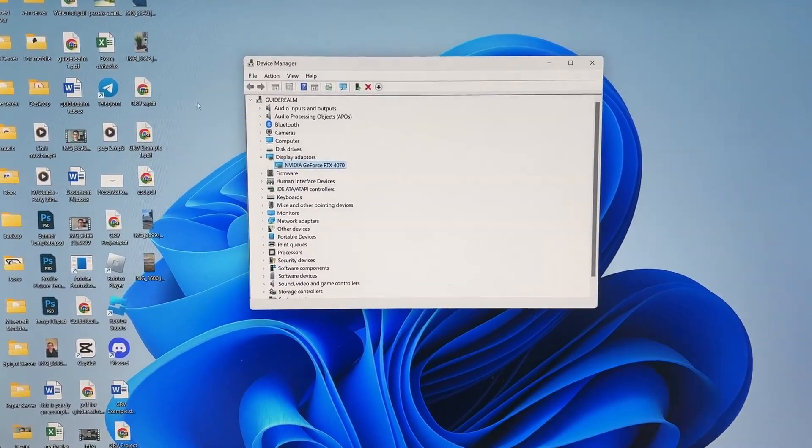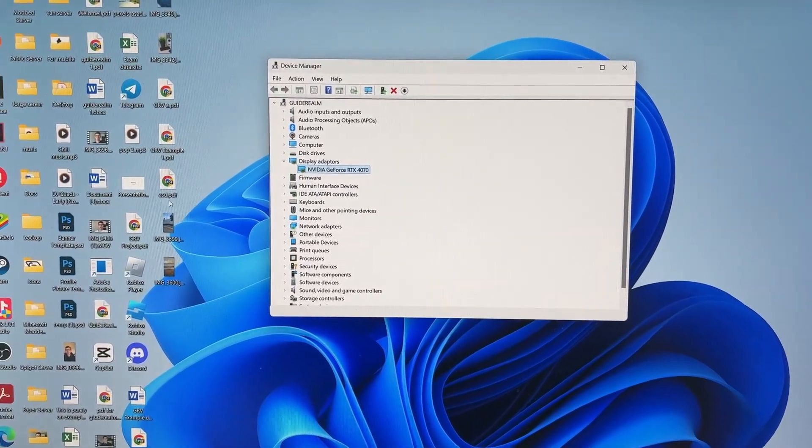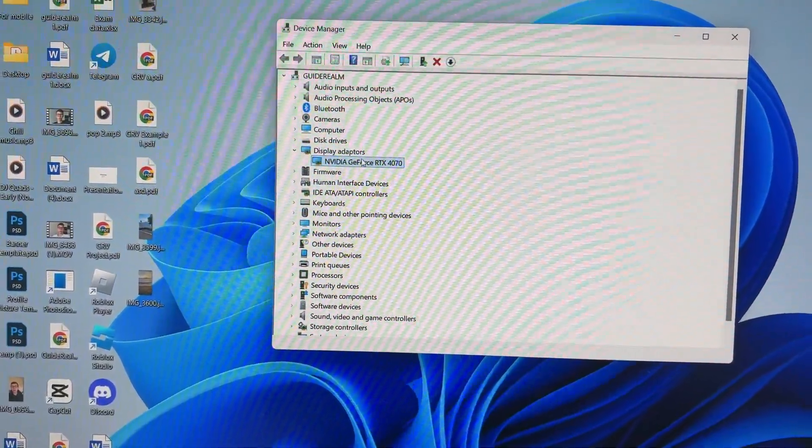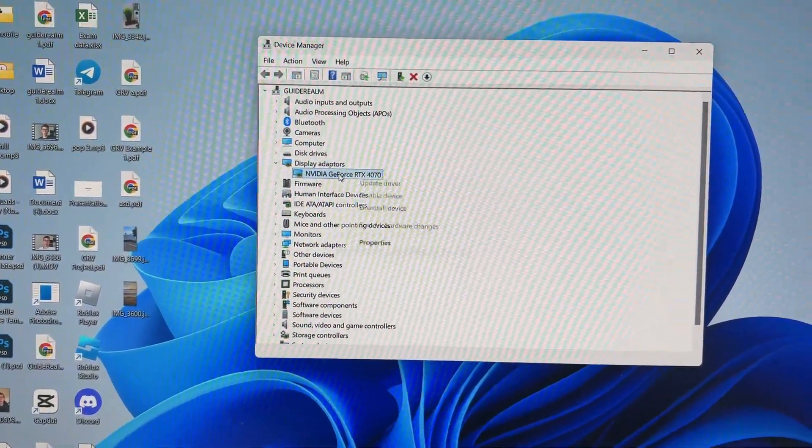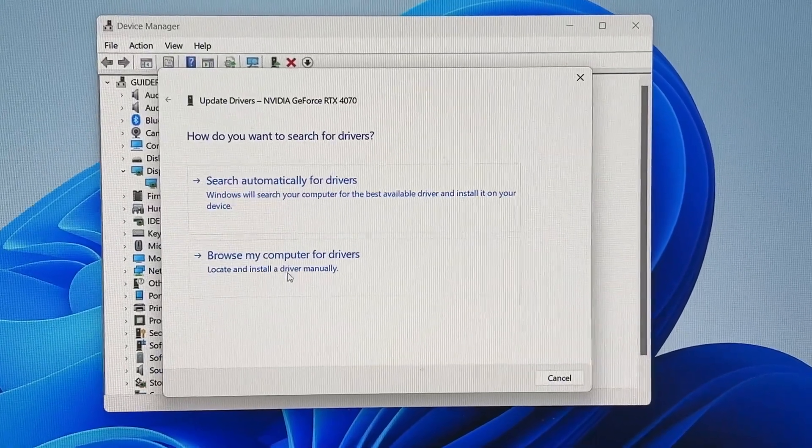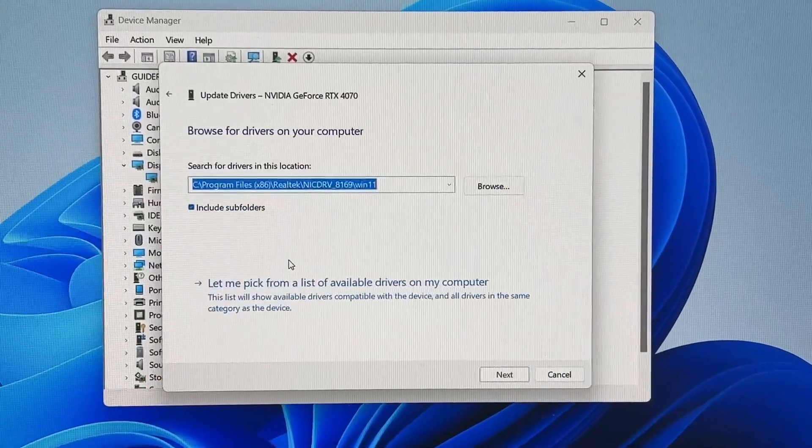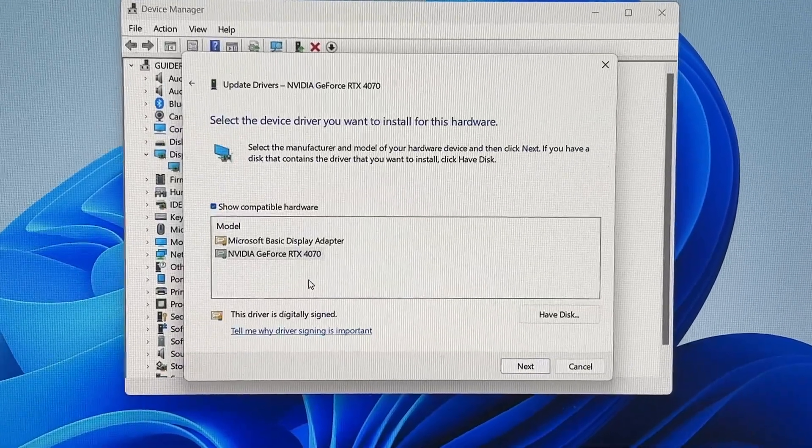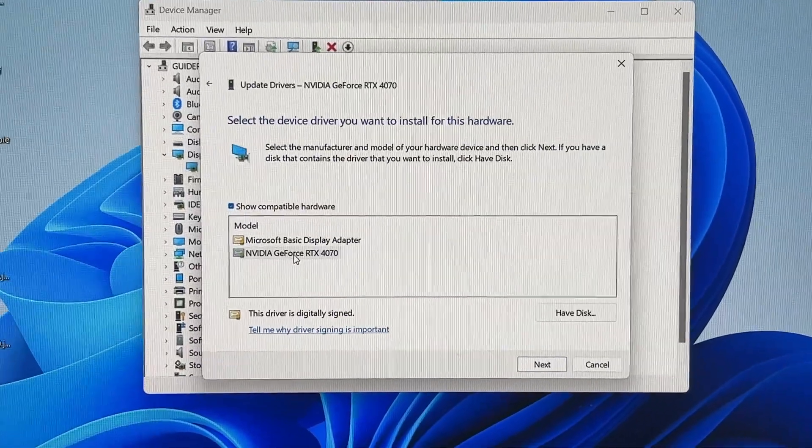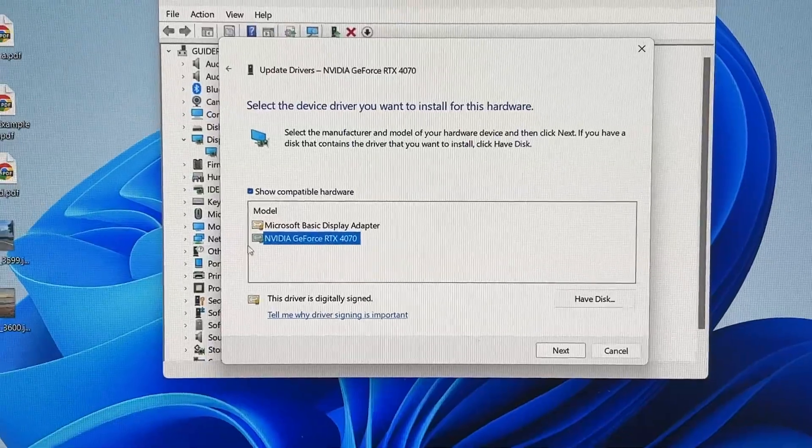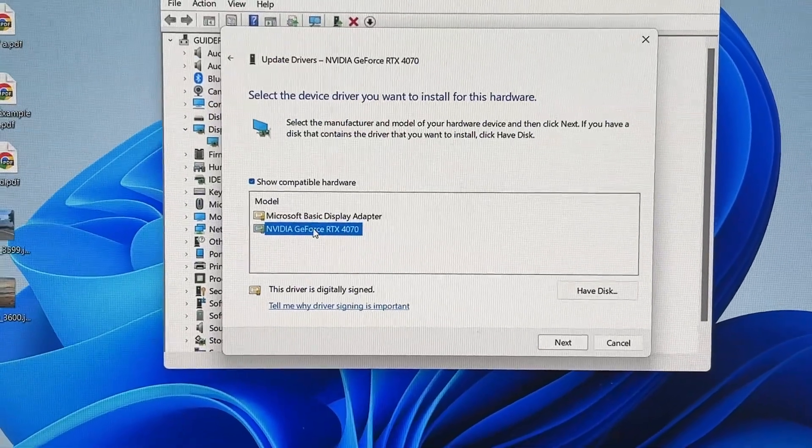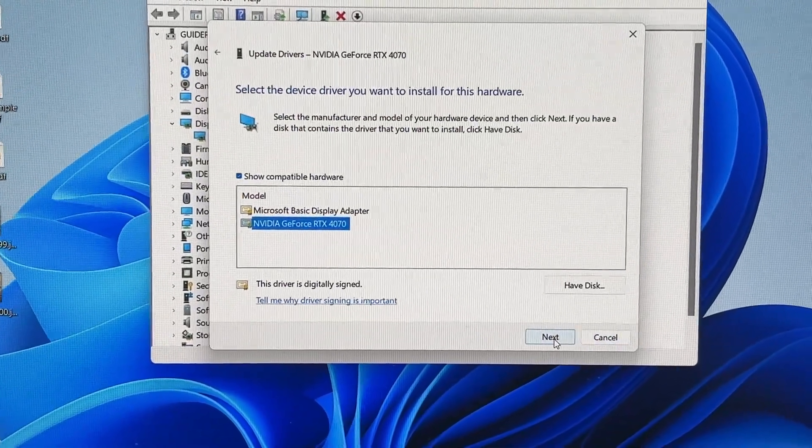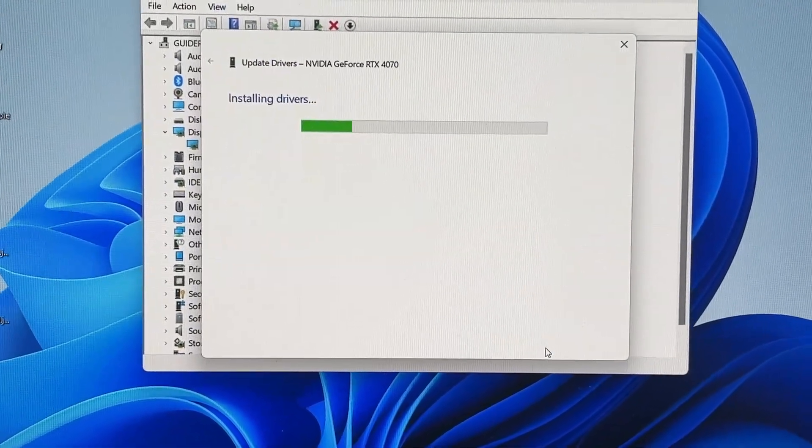If you still can't, come back here and right-click on it again. Click Update Driver, then browse my computer for drivers and let me pick a list. Make sure you select the driver. In this case, select NVIDIA here and press Next.